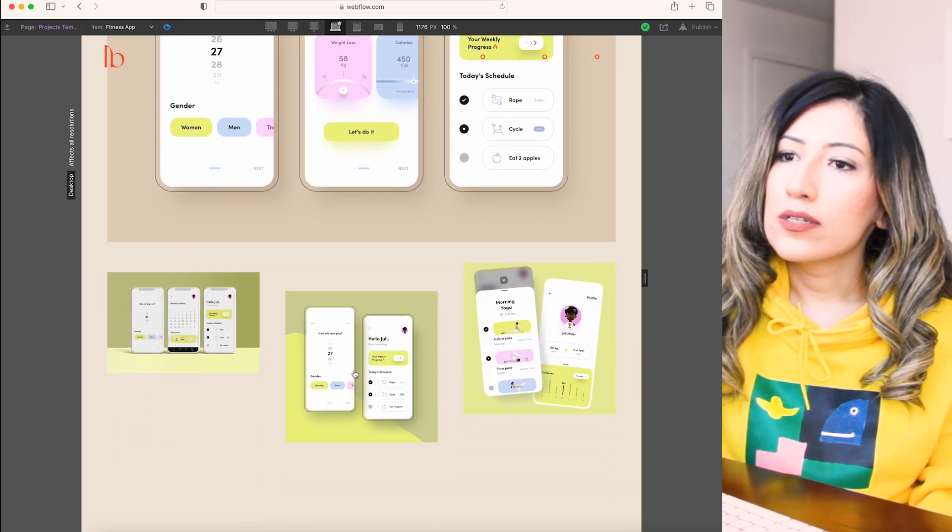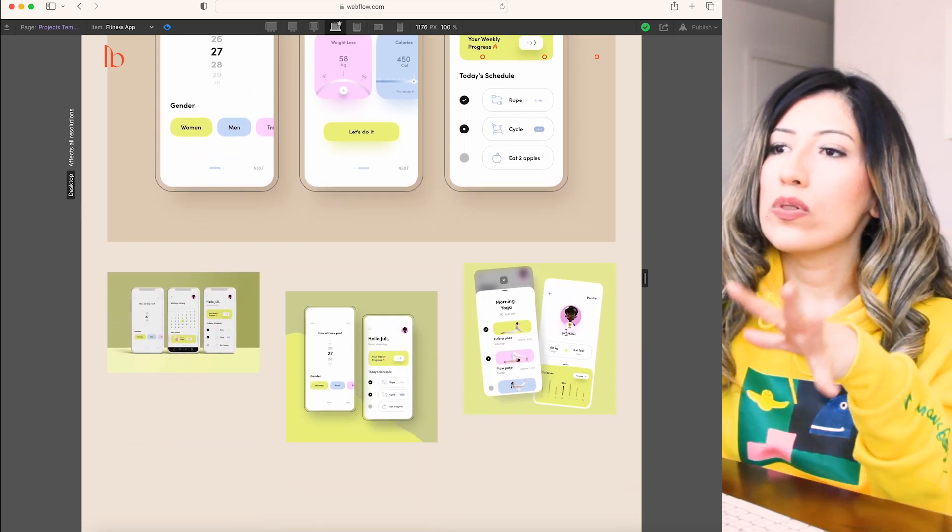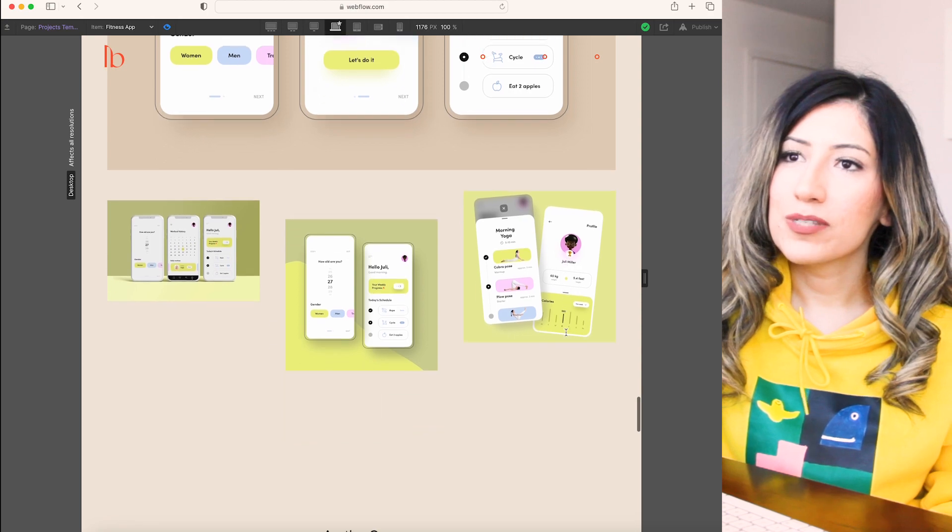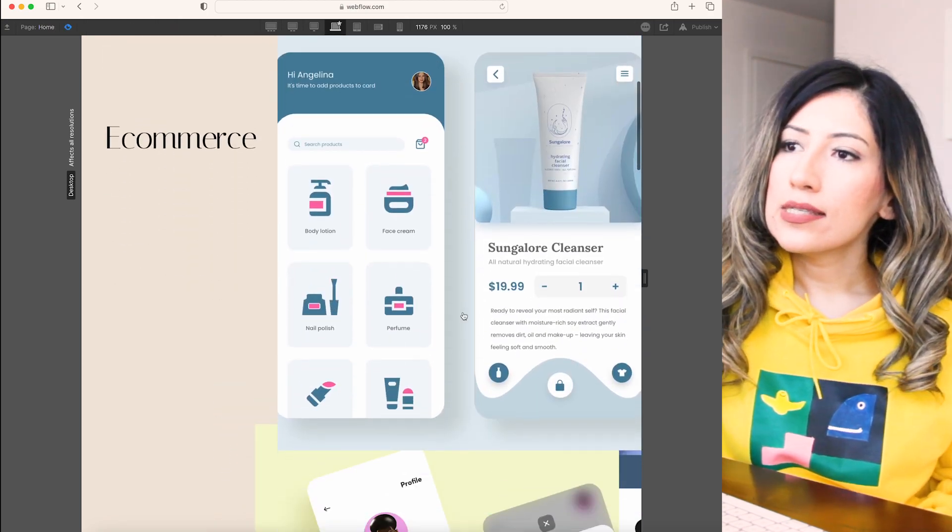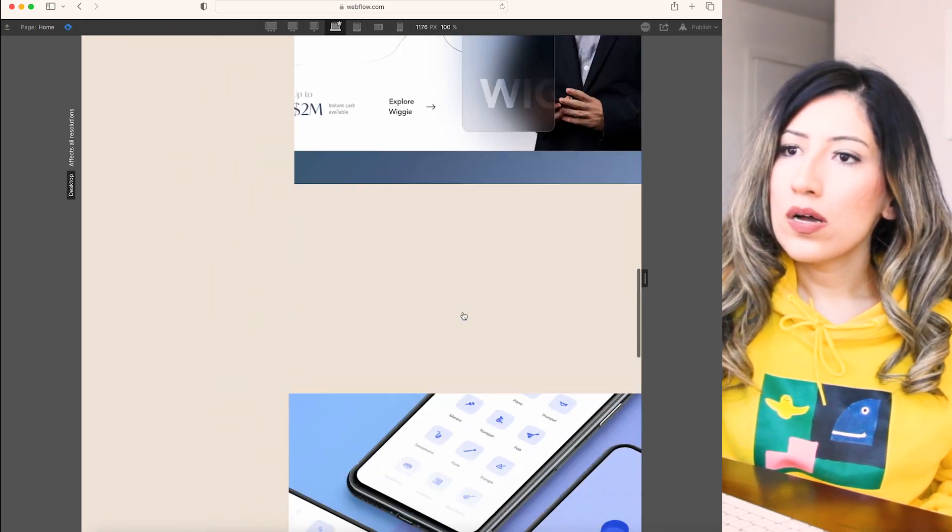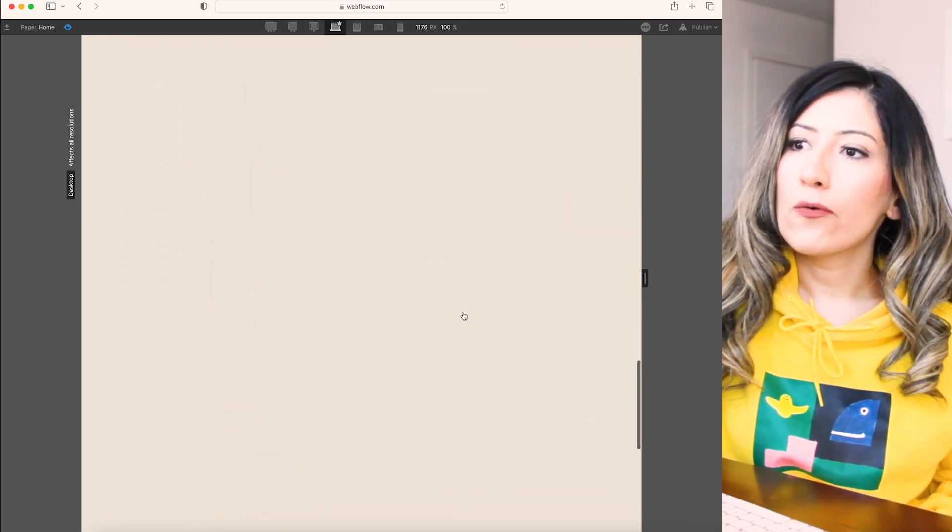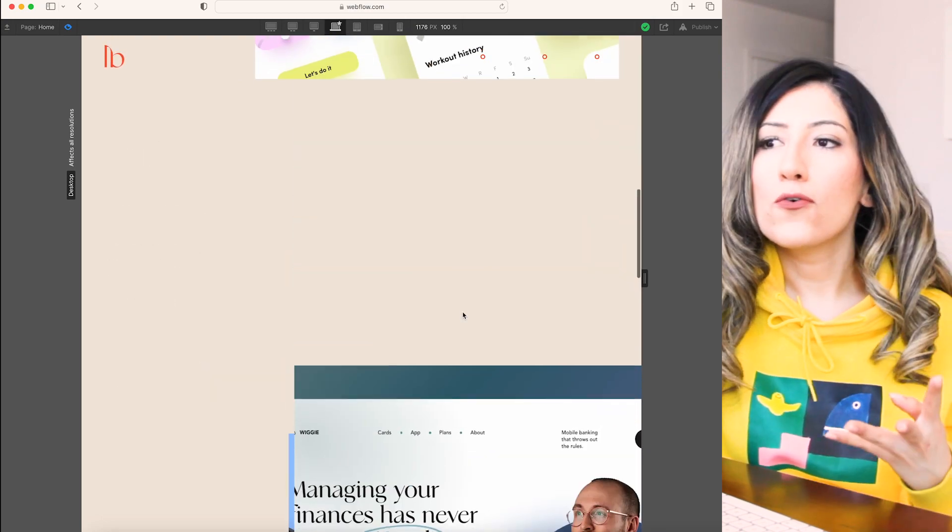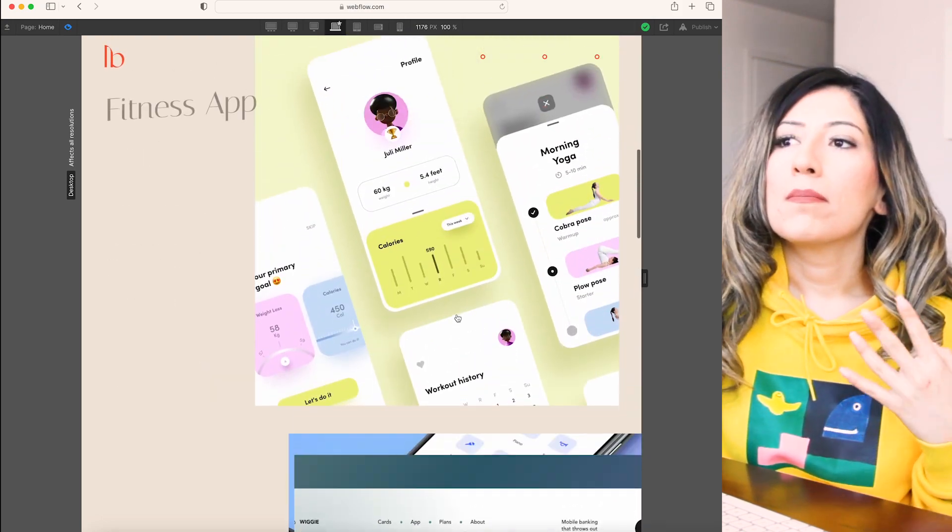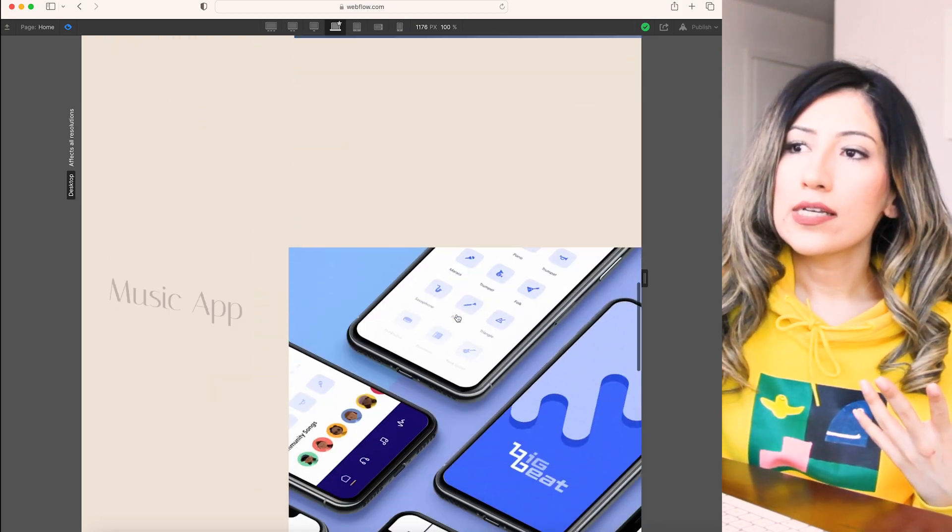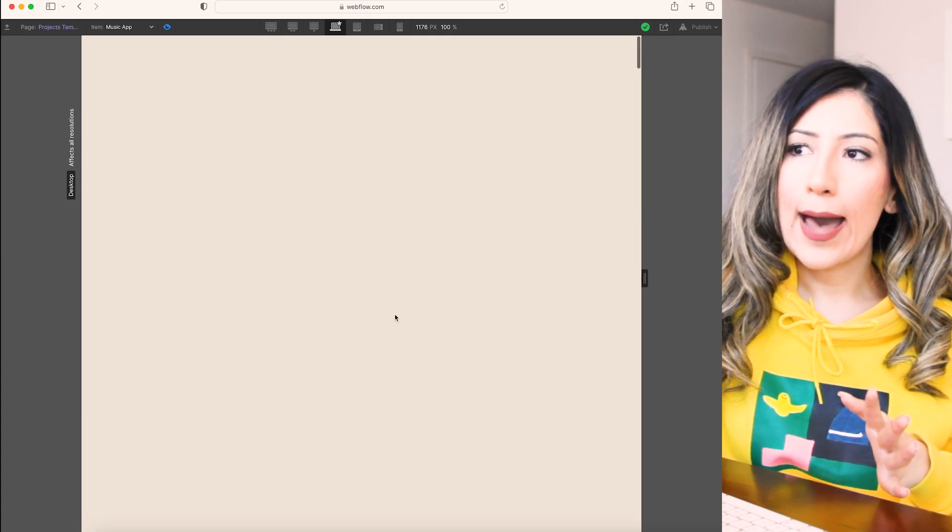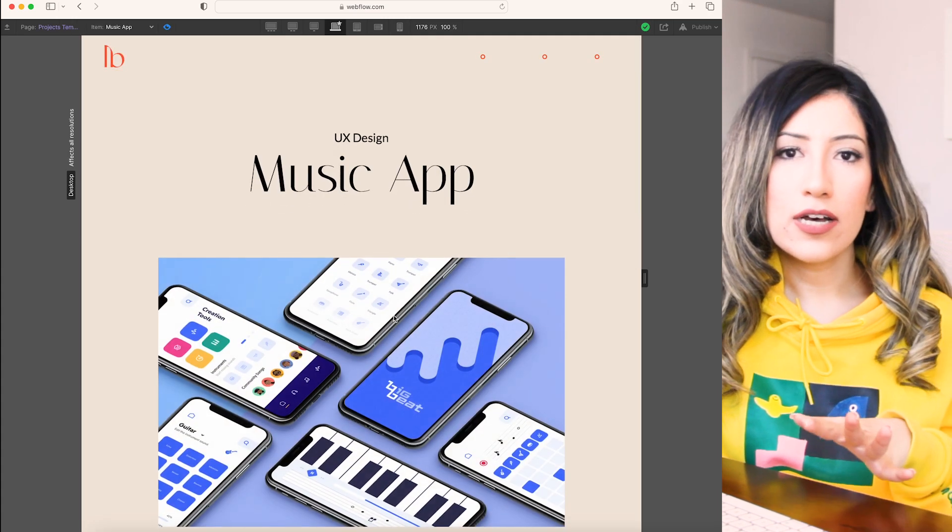If you click on each of these, it's going to show the whole image on the website. As you can see, I just have one, two, three, four. I just have four main case studies. The fitness app and the music app are in detail.